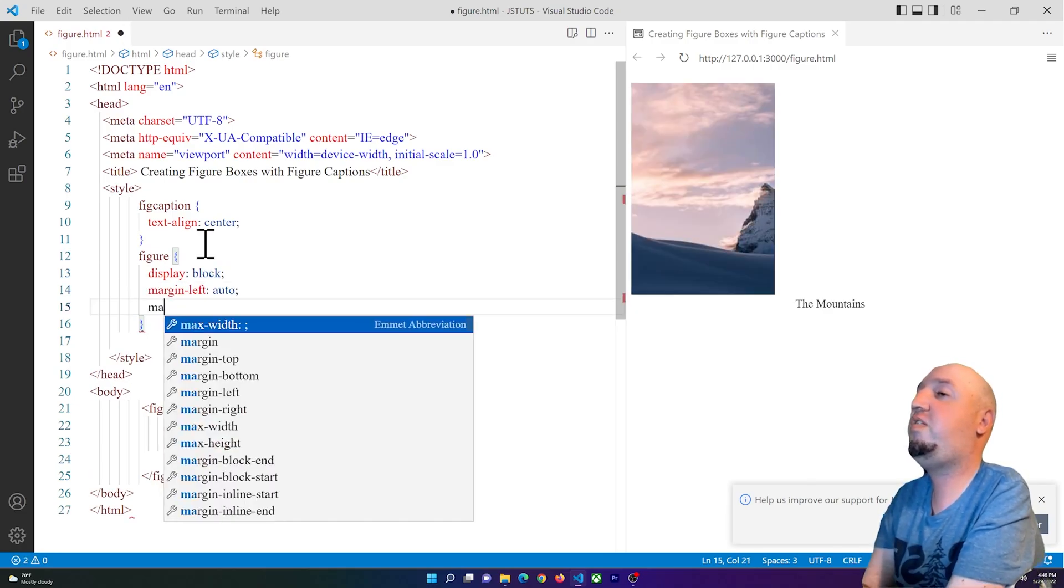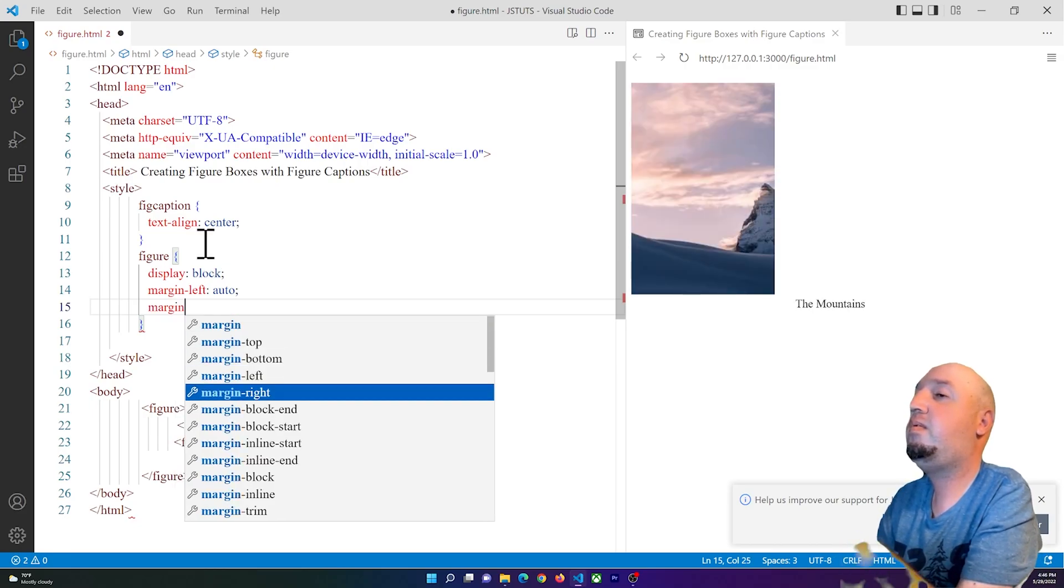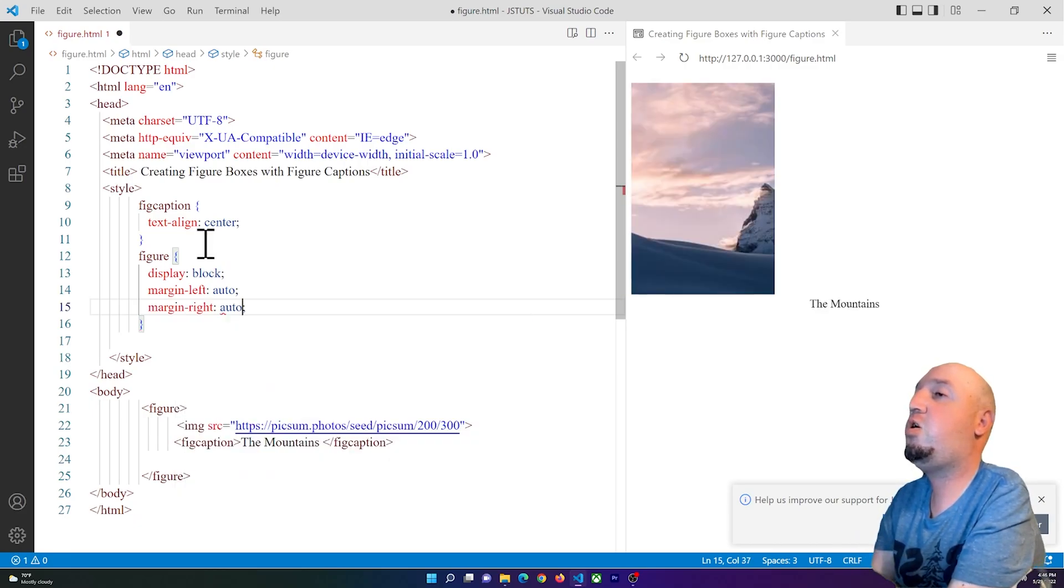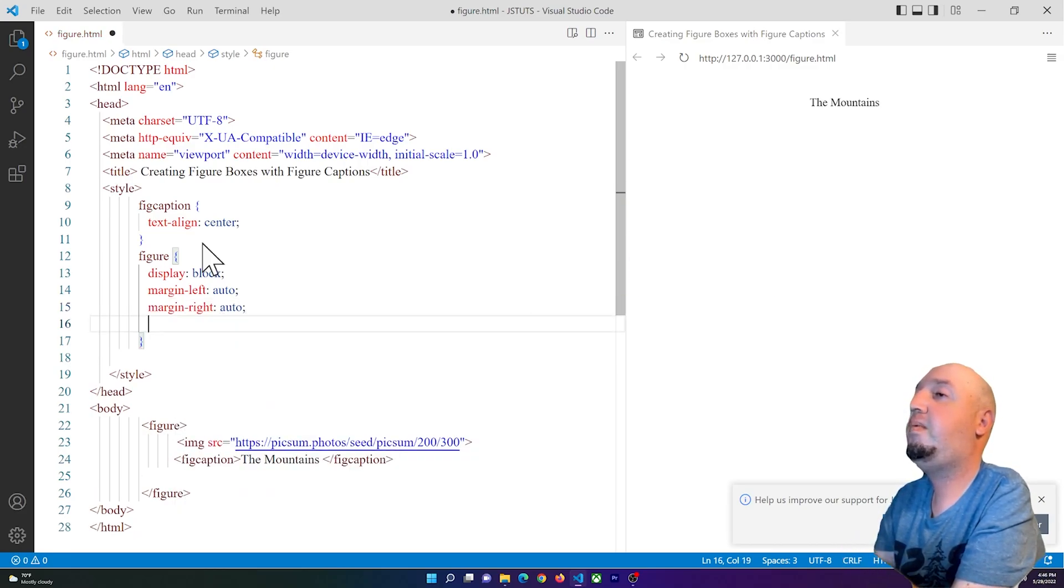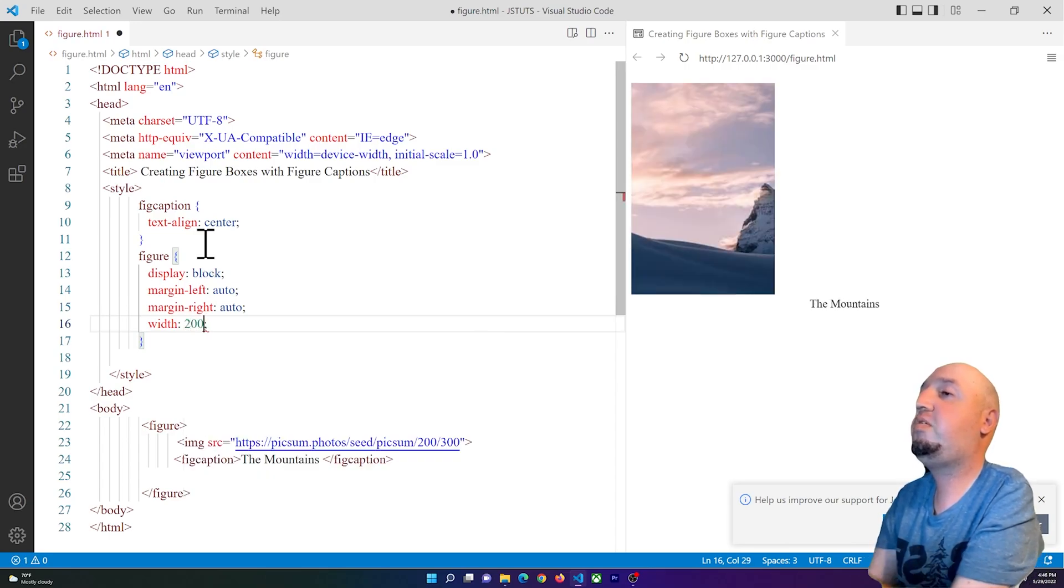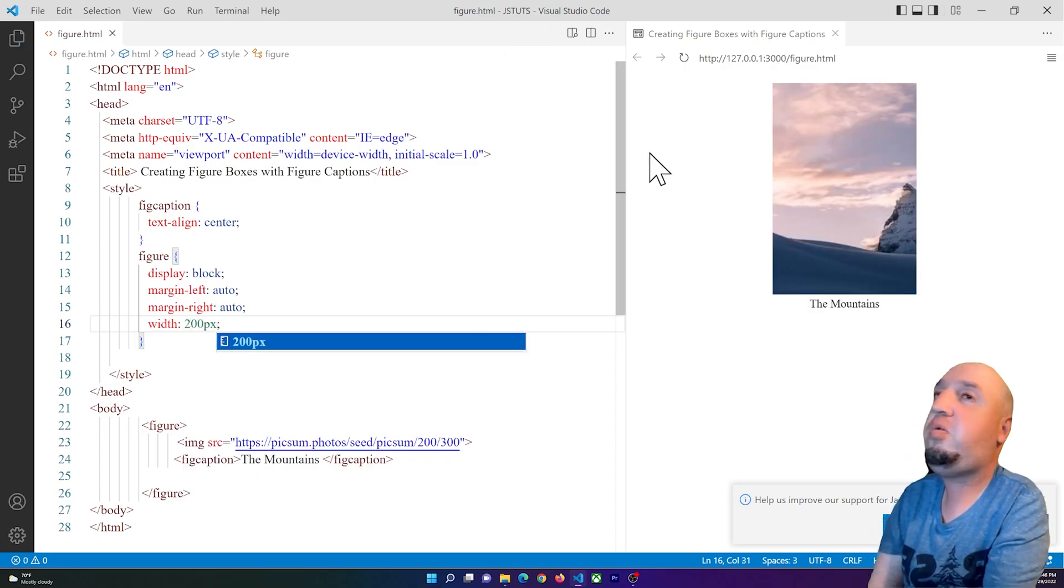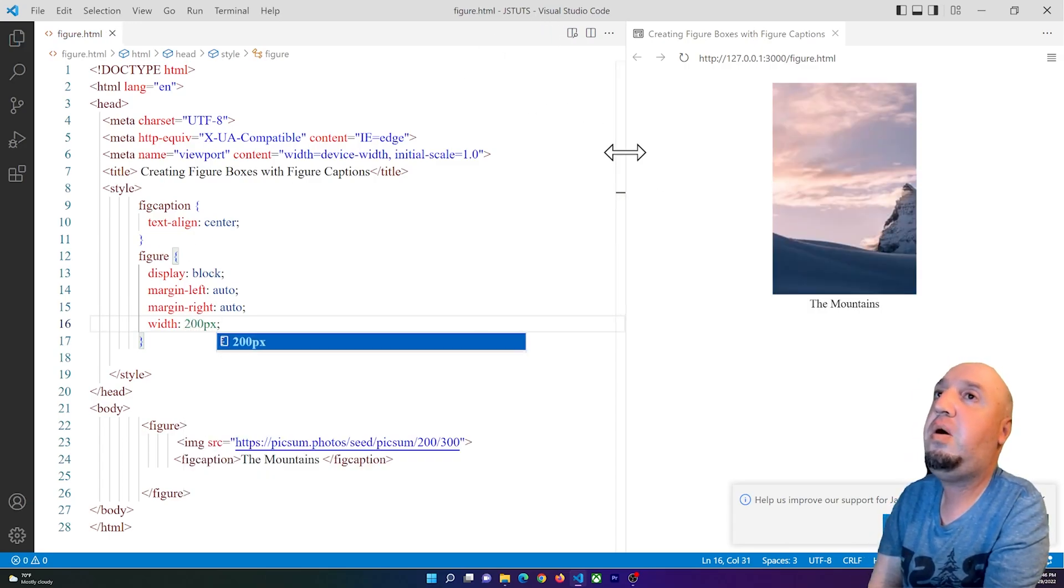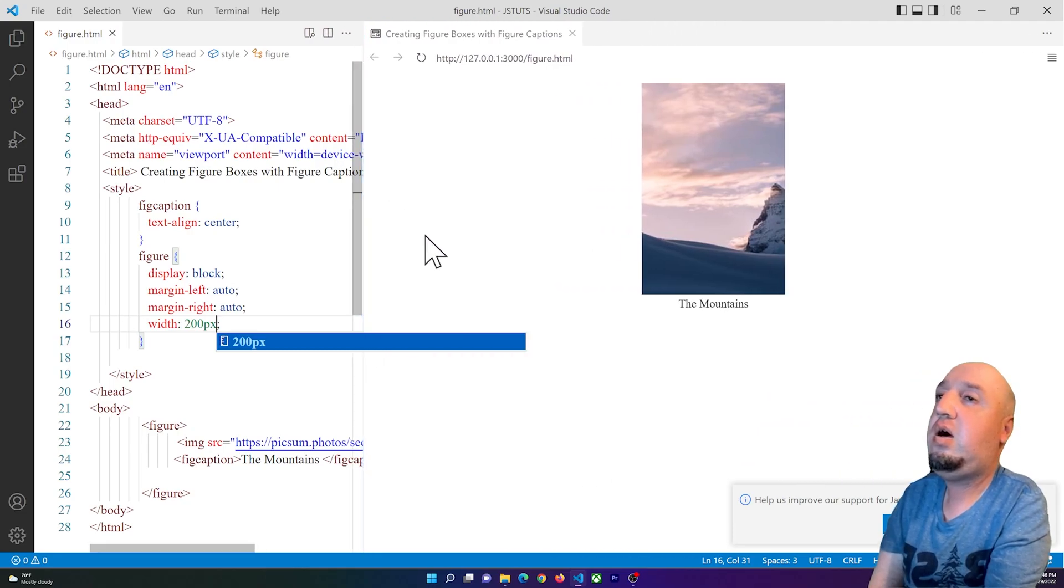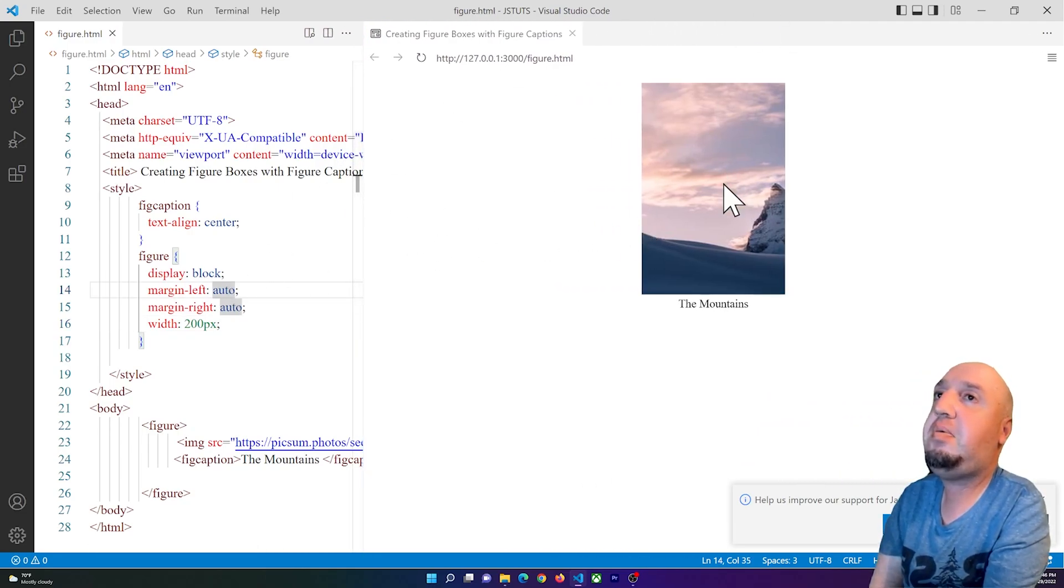Margin-right: auto, and I can add a width of 200 pixels. So you see now by adding these, I'll be able to simply center my card or my figure.